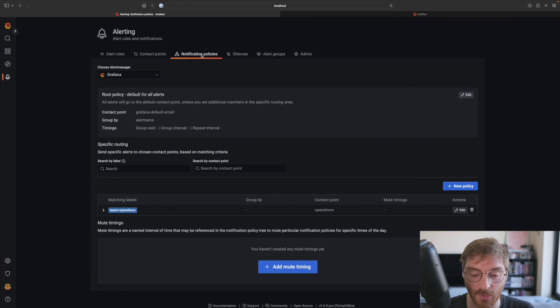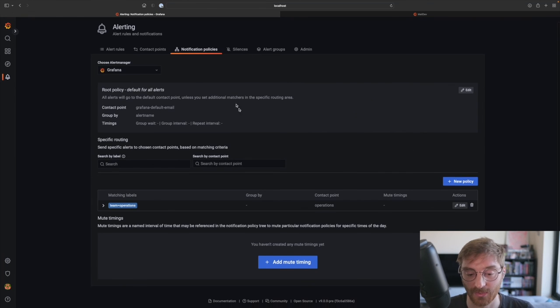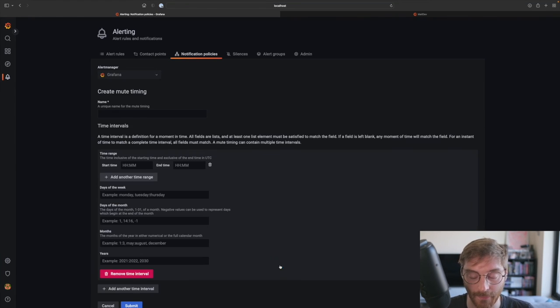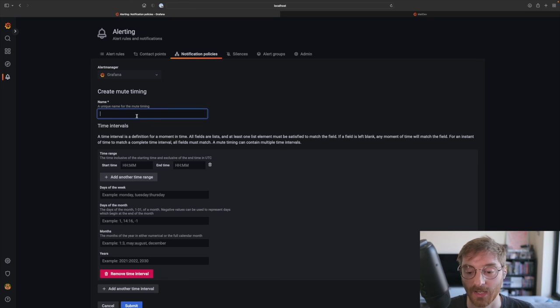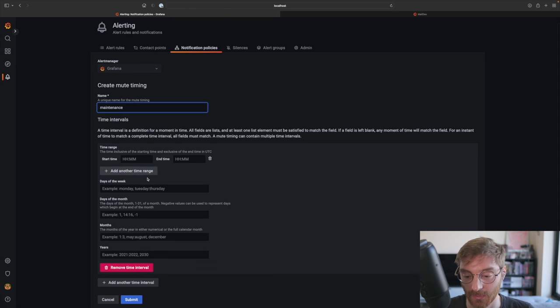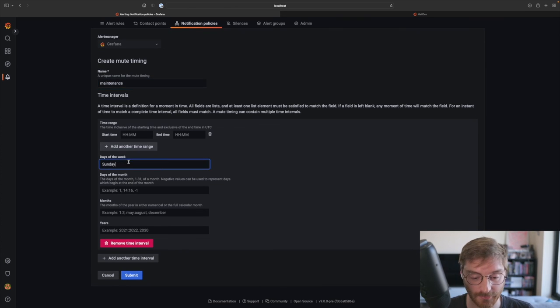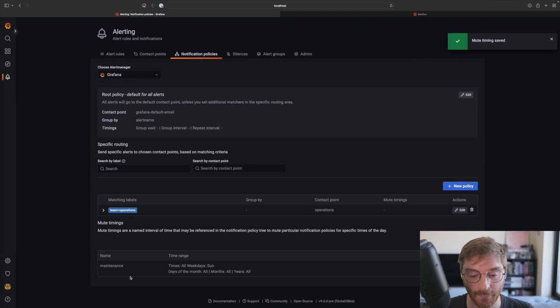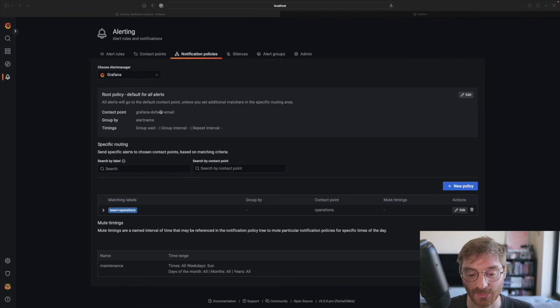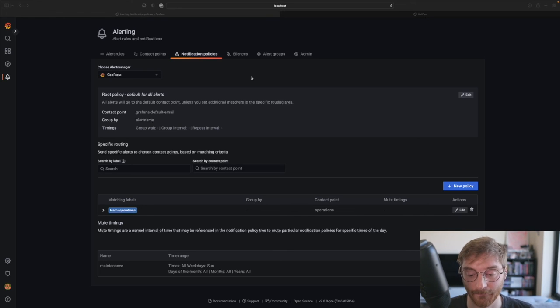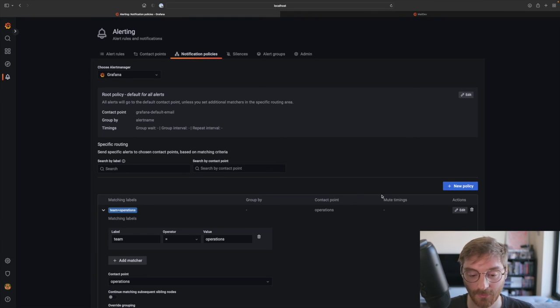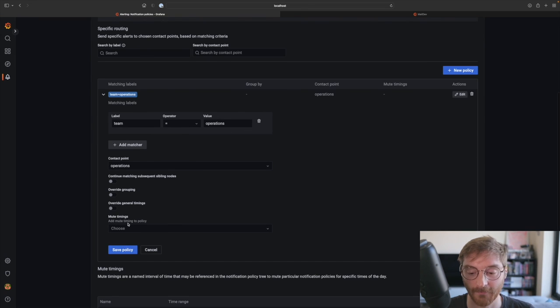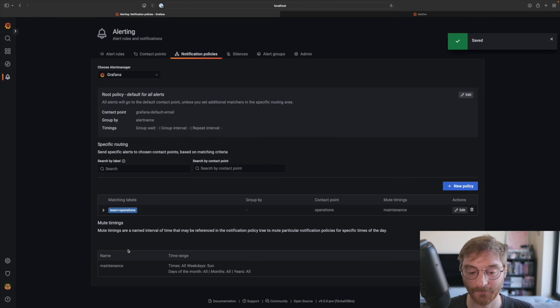So let's go ahead and create a new mute timing. We'll give it a name and specify the interval. Sundays. And now we have to attach the mute timing to our notification policy. So let's edit our notification policy, attach the mute timing and save it.